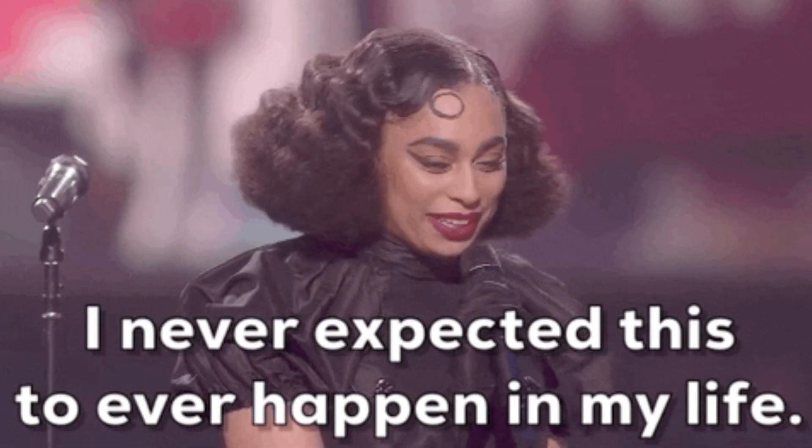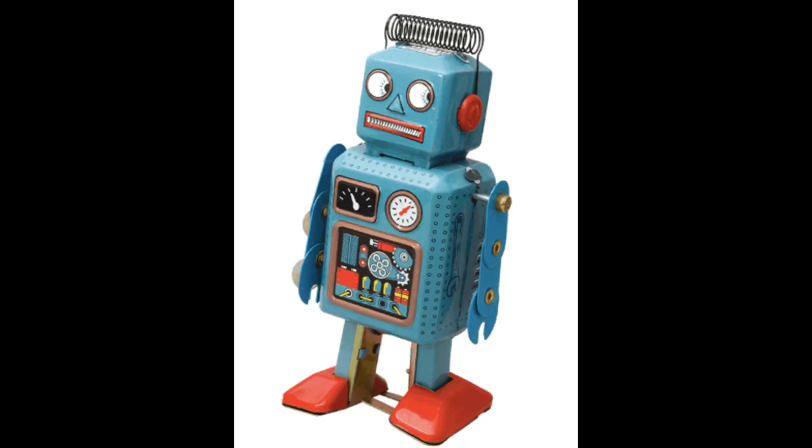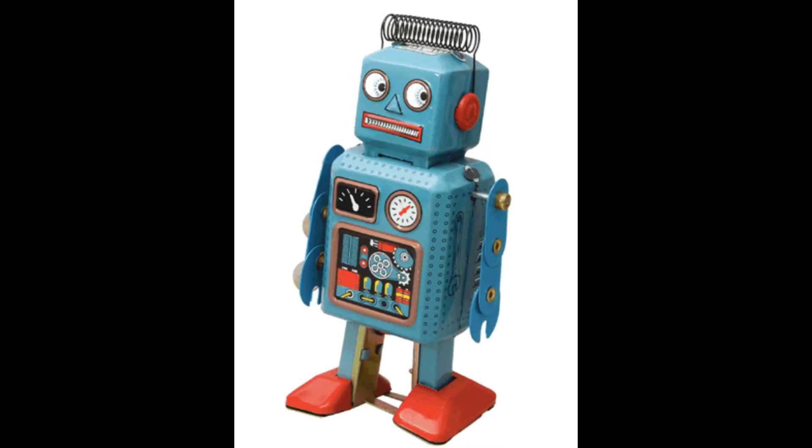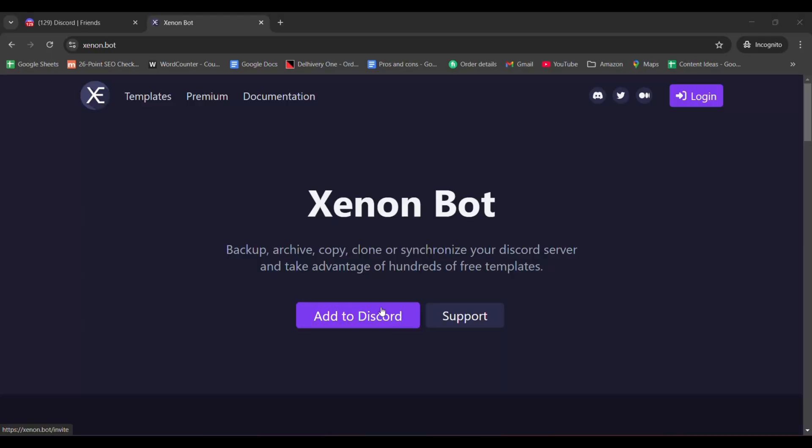To create a backup, you'll need to use a bot. The best bot for this task is the Xenon bot. Here's how you can use it.